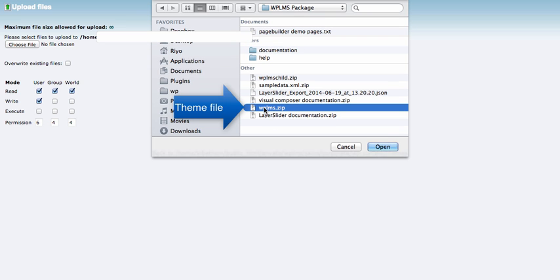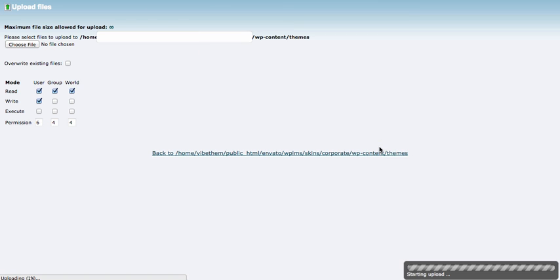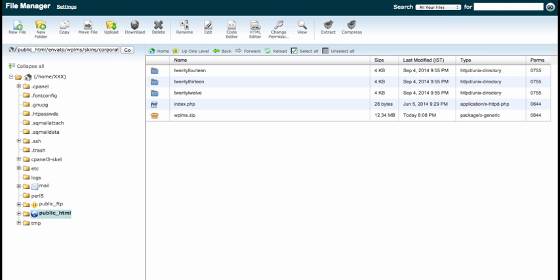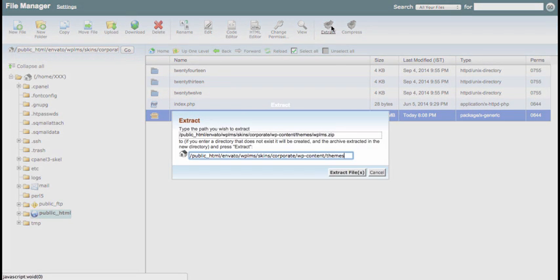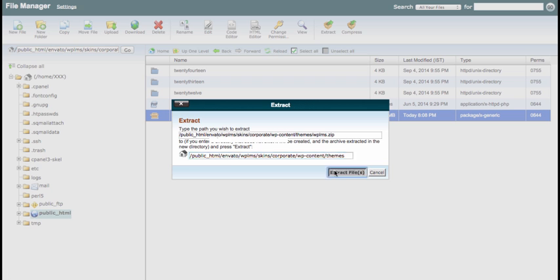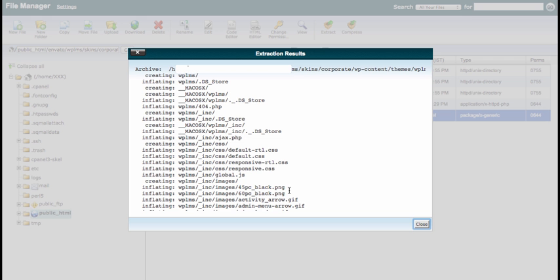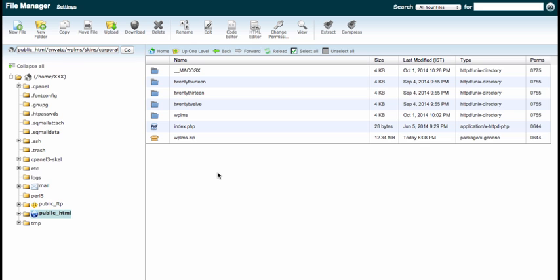I'll upload it. Now that it has been uploaded, if we reload our cPanel file manager, we can see the WP LMS.zip file. We will simply extract the file here.